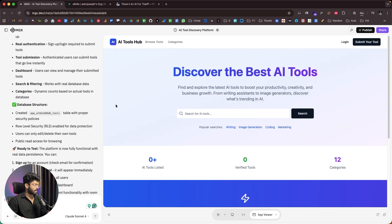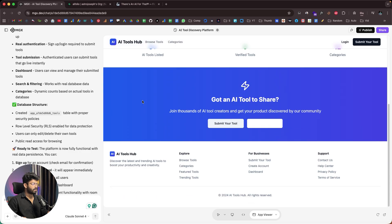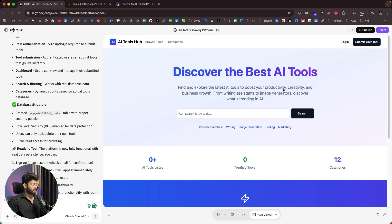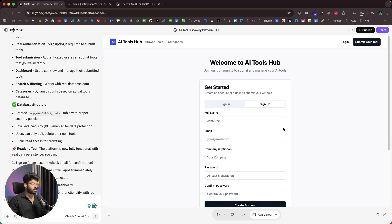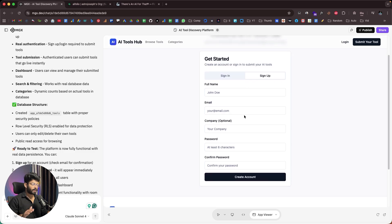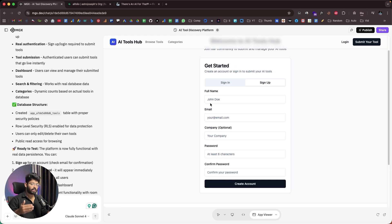After a bit of back and forth, here we have the initial version of the app ready. Right now we don't have any tools added yet, but at the top there's a 'Login' option and a 'Submit Your Tool' button. Clicking 'Submit Your Tool' takes us to a sign-up page with a sign-in option as well.